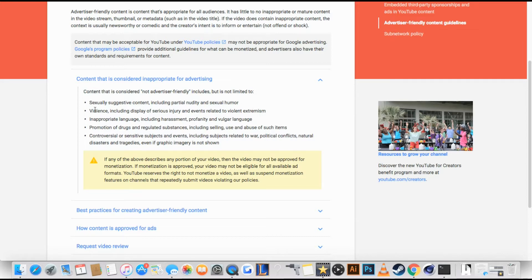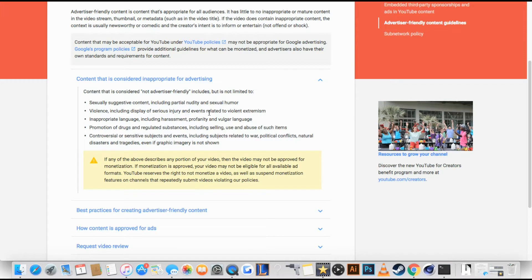Not violence, so no punching, you know, no fight, including display of serious injury, blah blah.